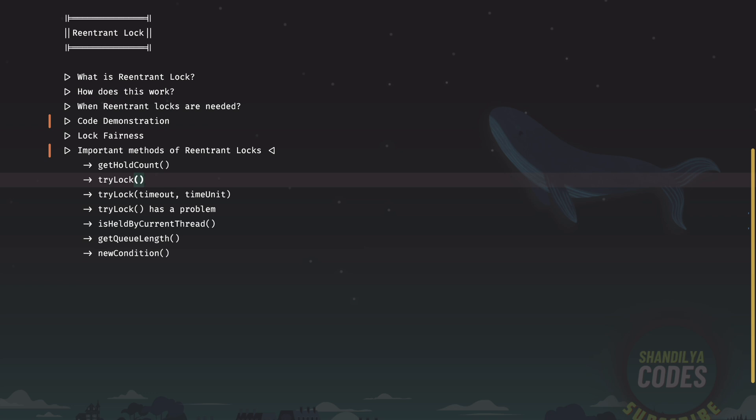There is another variation of tryLock method which accepts timeout and time unit. So this is an overloaded variation of the tryLock method. Using this method, we can request a thread to acquire the lock and be blocked for the given time duration.